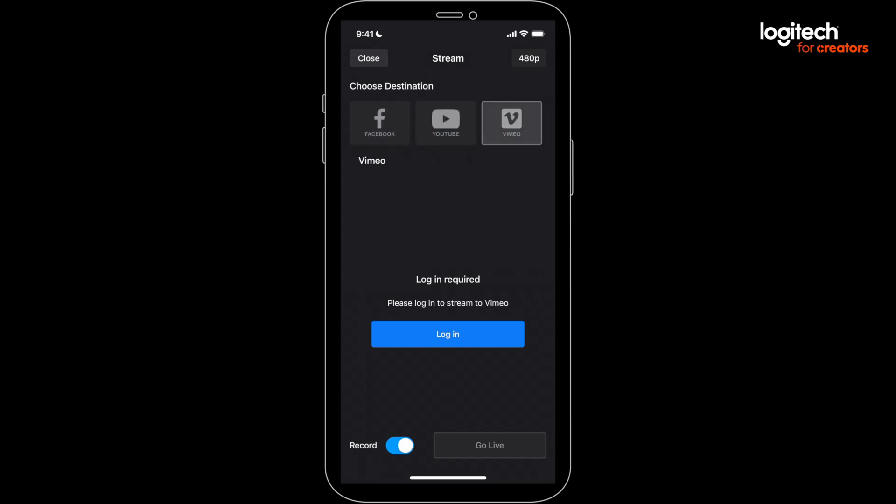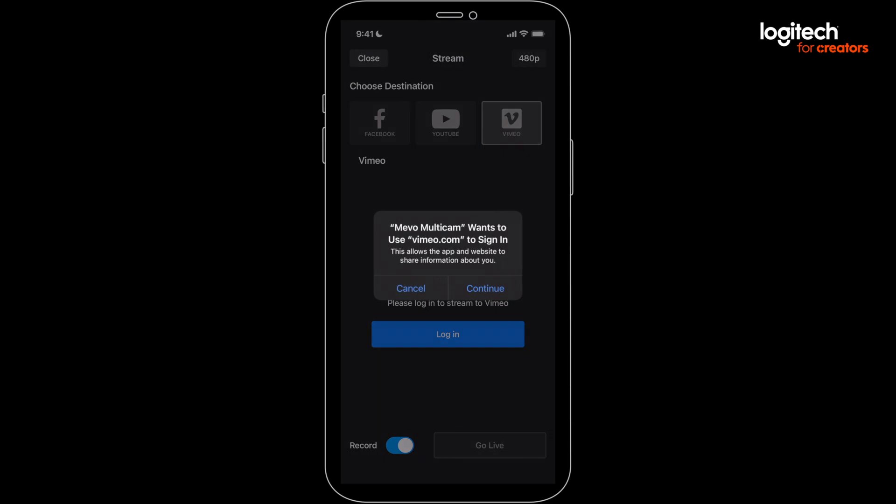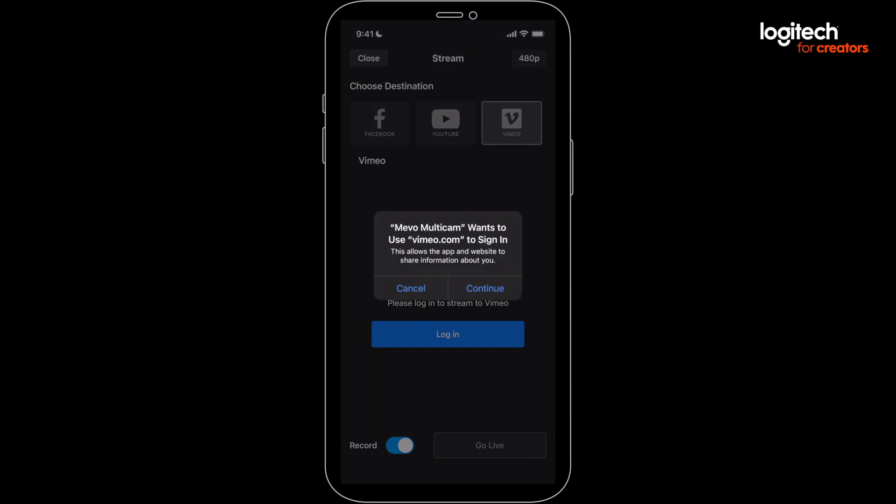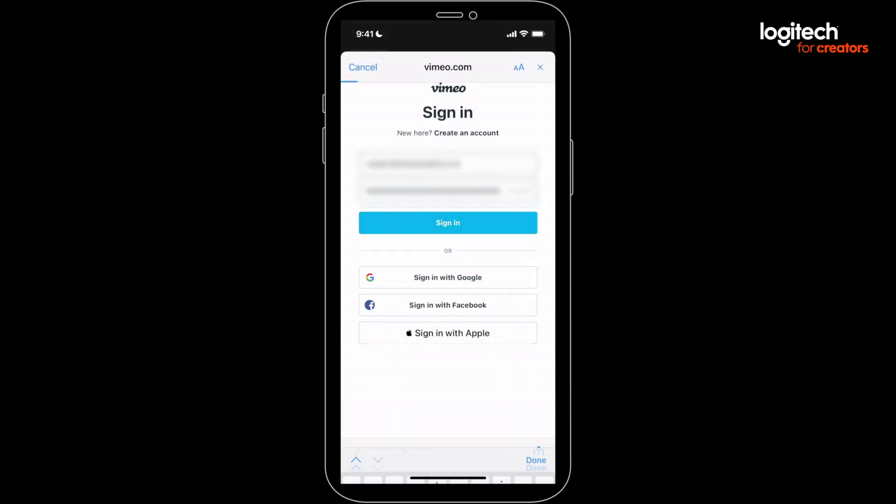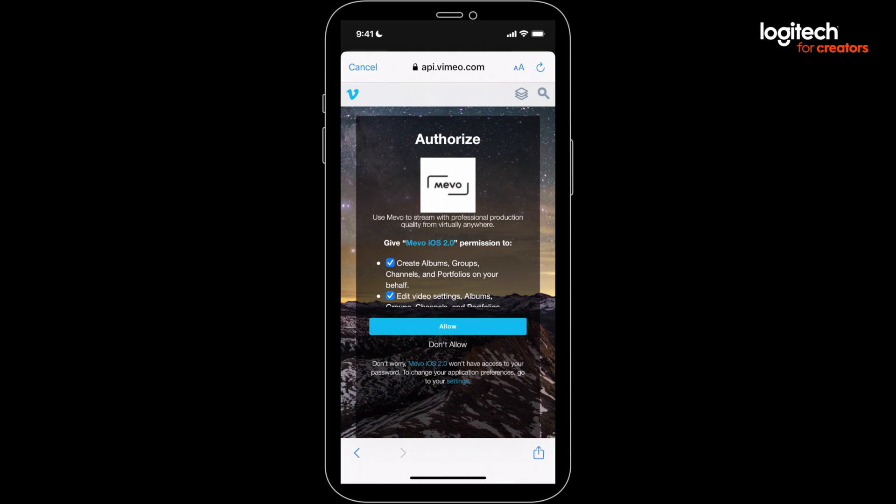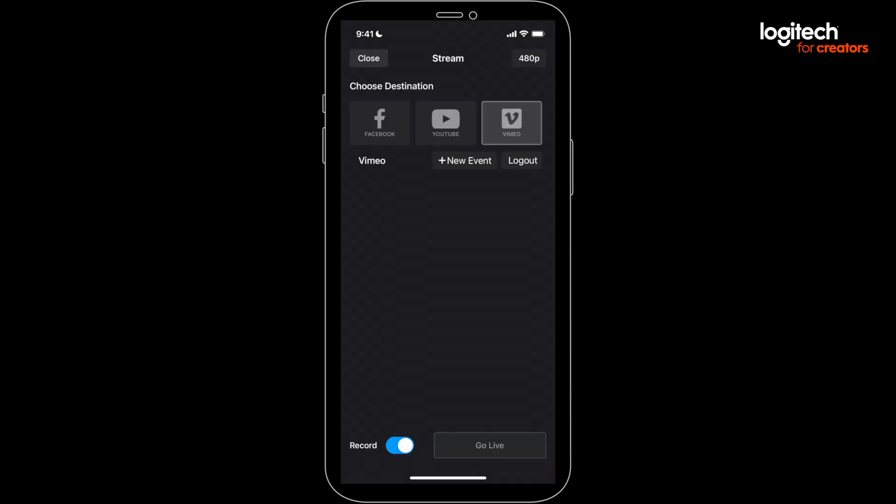First, it'll ask you to sign in. When prompted, allow the correct access. Then create a new event.